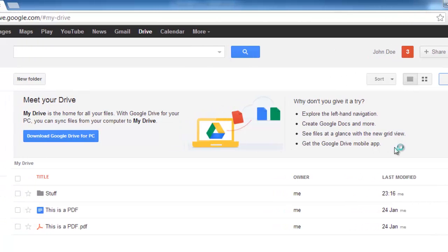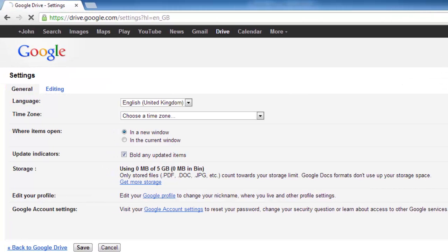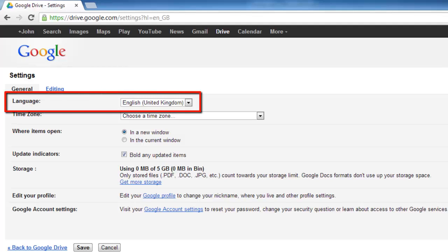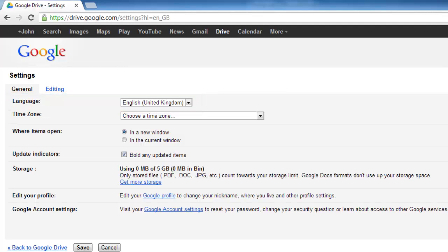You will be in the General tab by default and at the top you will see the option to select a language from a drop-down box. As you can see here it is set to English United Kingdom. We want to change this.